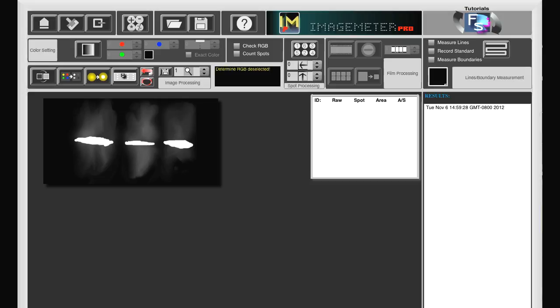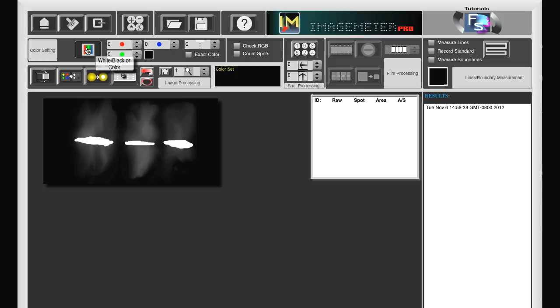To get more precise values, we may want to get rid of any background. So, for this, we use color setting. We press the color set button and now we have access to steppers for red, green and blue.